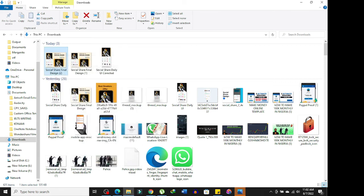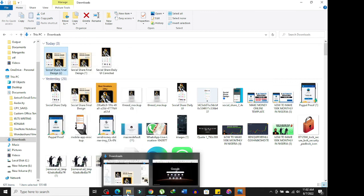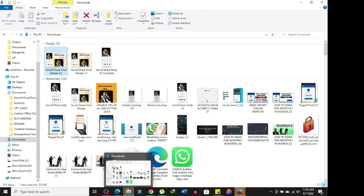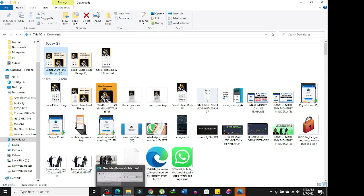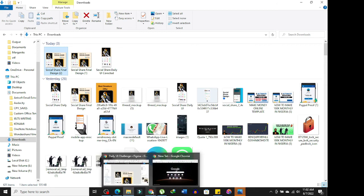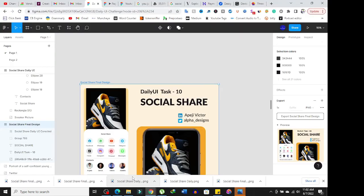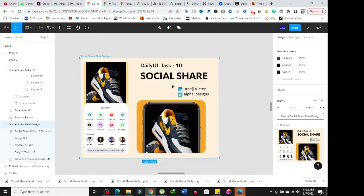So guys, this is how you export an image or your design on Figma. If you found this video interesting, make sure you hit the subscribe button and turn on bell notifications. I'll be showing you other simple stuff on Figma from time to time. Bye for now and I hope to see you in my next video.